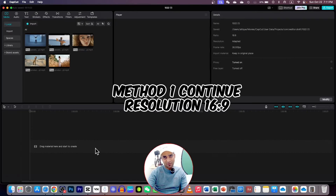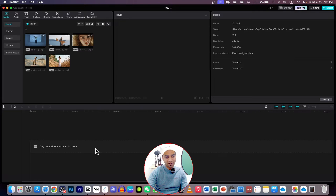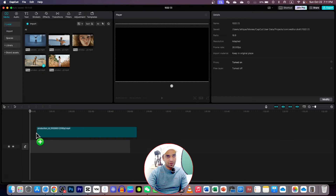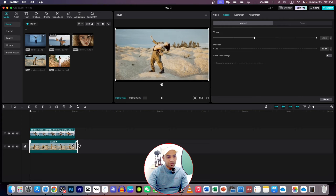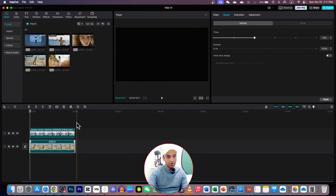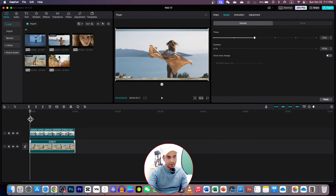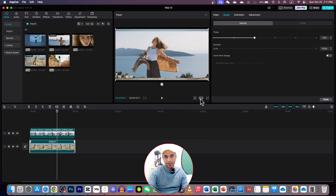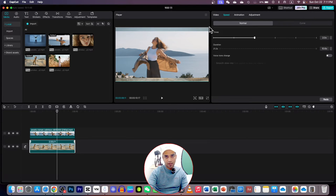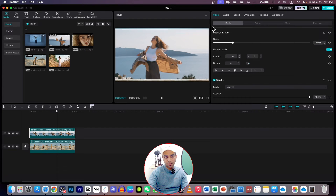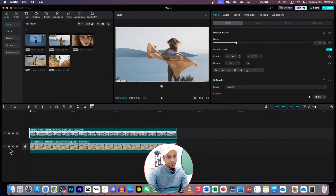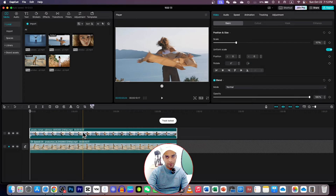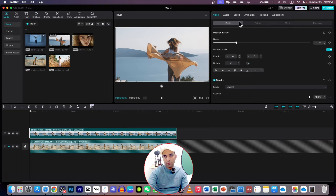Grab a cup of coffee and let's start. Drag two videos to your timeline — one is this video and the other is the overlay. Match the duration of both videos so they are equal. Make sure you are 16:9, that's the ratio for a YouTube video, then make it bigger to fit the screen. Zoom your timeline a little bit. Now you can lock the first video — that's your overlay.